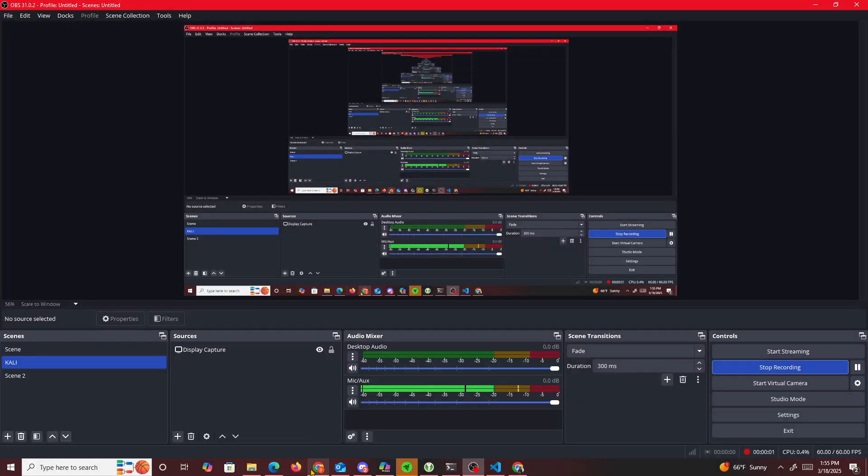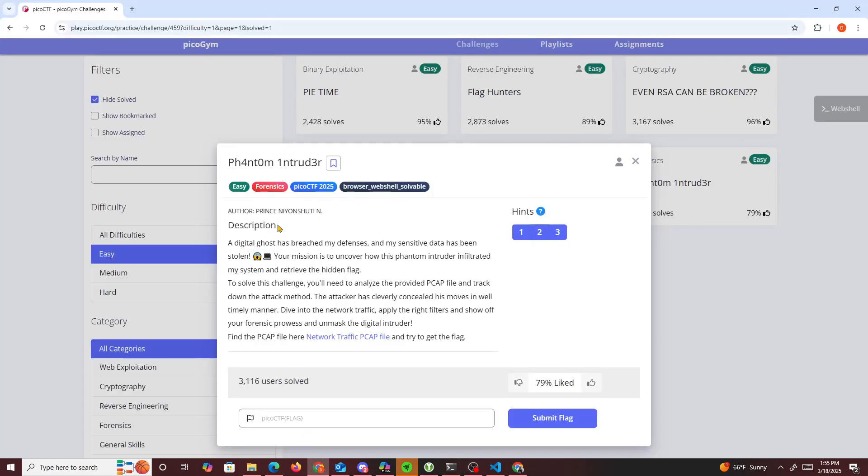Hello guys, today I'm going to be doing another Pico CTF challenge and the challenge we're going to be doing today is going to be called Phantom Intruder.